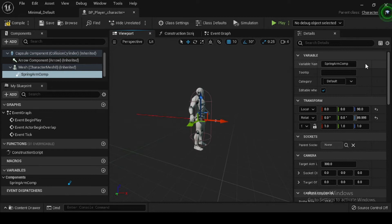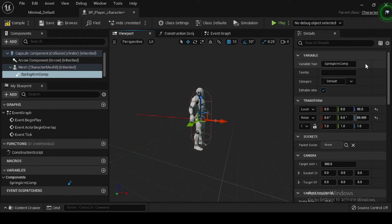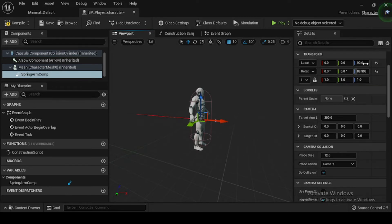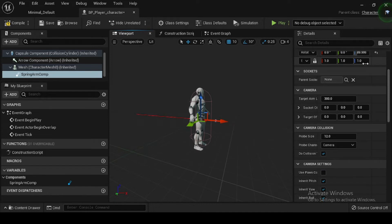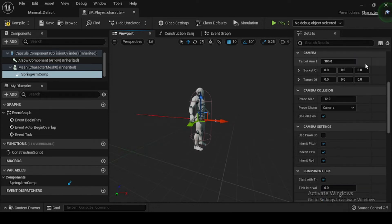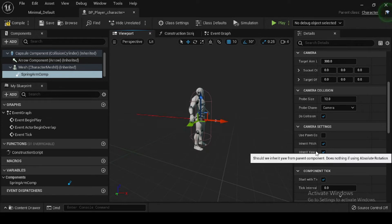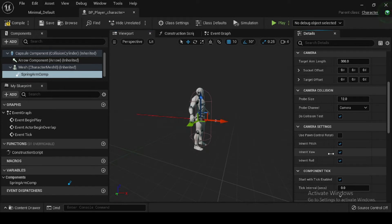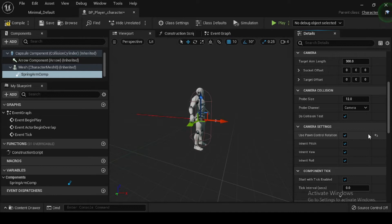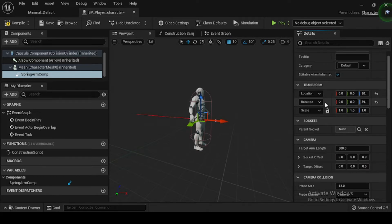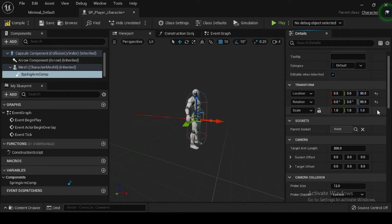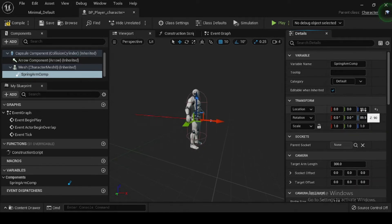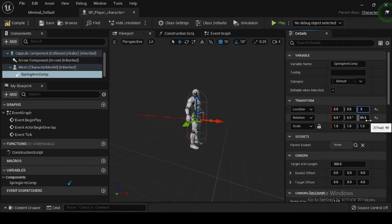Now, navigate to the Details panel, and in the Camera Settings category enable the Use Pawn Control Rotation. Enabling the use of Pawn Control Rotation will rotate the camera relative to the Spring Arm. Then navigate to the Transform category and set the Spring Arm Comp's location to 0, 0, and 50.